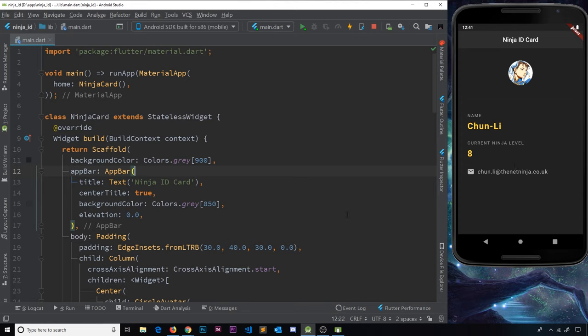For example, we could have a button at the bottom which when clicked increases the ninja level. That would mean the widget is changing state over time, and for that we need a stateful widget. A stateful widget can change state over time — it contains dynamic data stored in a state object, which can hold values like a number output on screen or a background color. When the state changes, the UI updates to reflect that.